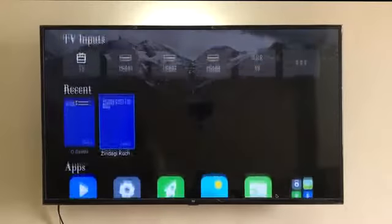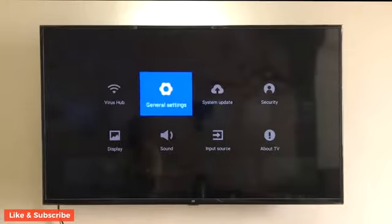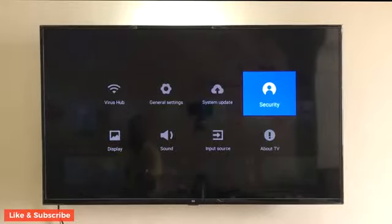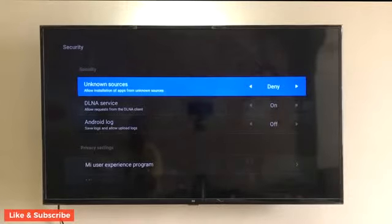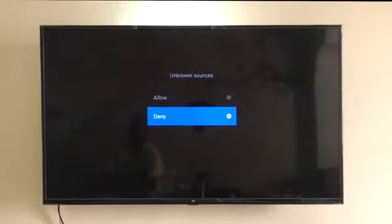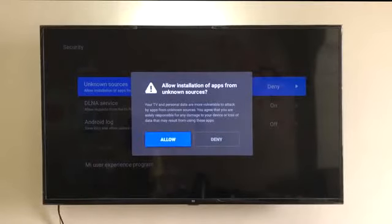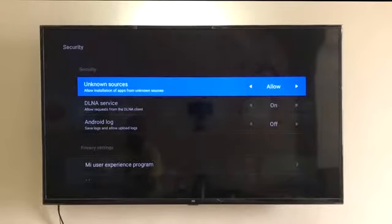Step 2 — come down to Settings, then go into Security, then Unknown Sources, and click Allow. This is very important. If you miss this, you cannot install any apps.